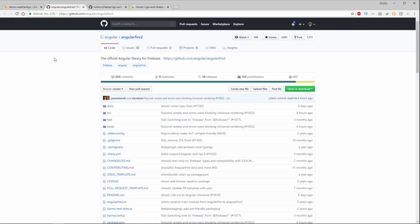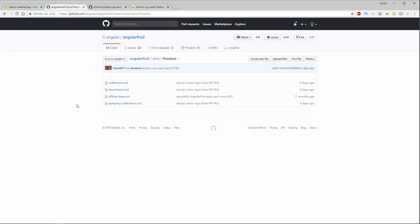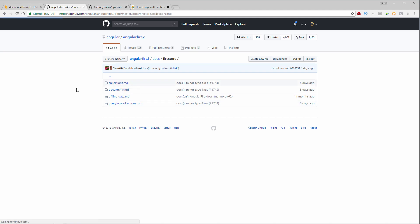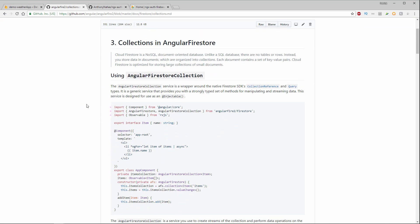And the other library that we'll be adding to our application is going to be AngularFire2. So AngularFire2 makes it easy to incorporate Firebase into an Angular application. You may want to check out these docs. And we will be going through these as we go. But under docs and then under Firestore it's going to give us a really good example of how we write to collections and documents and how we query collections. So we will be using a lot of the code found in this documentation inside of our application.